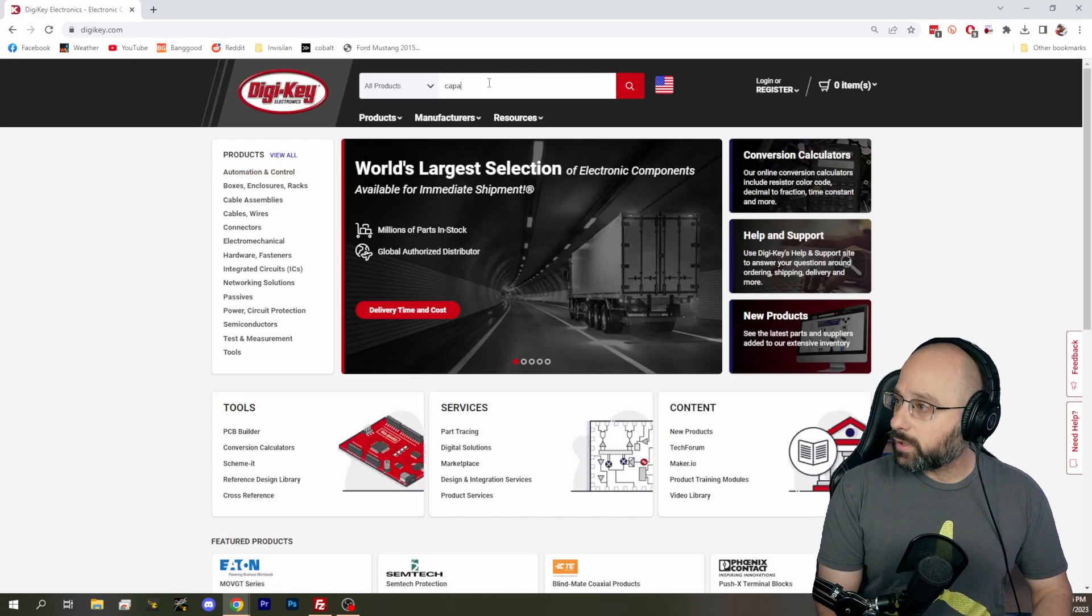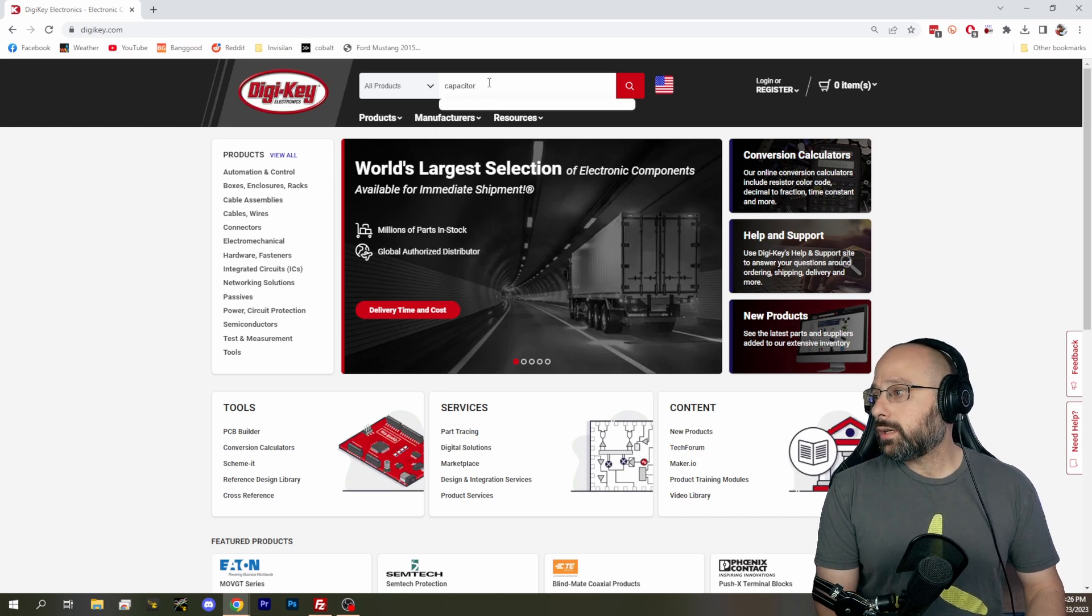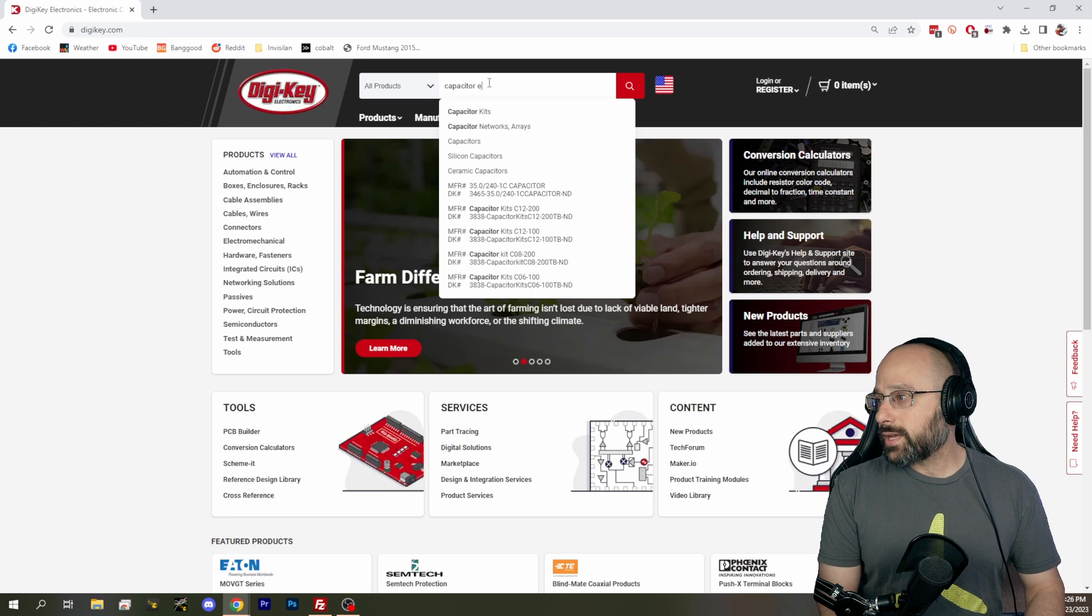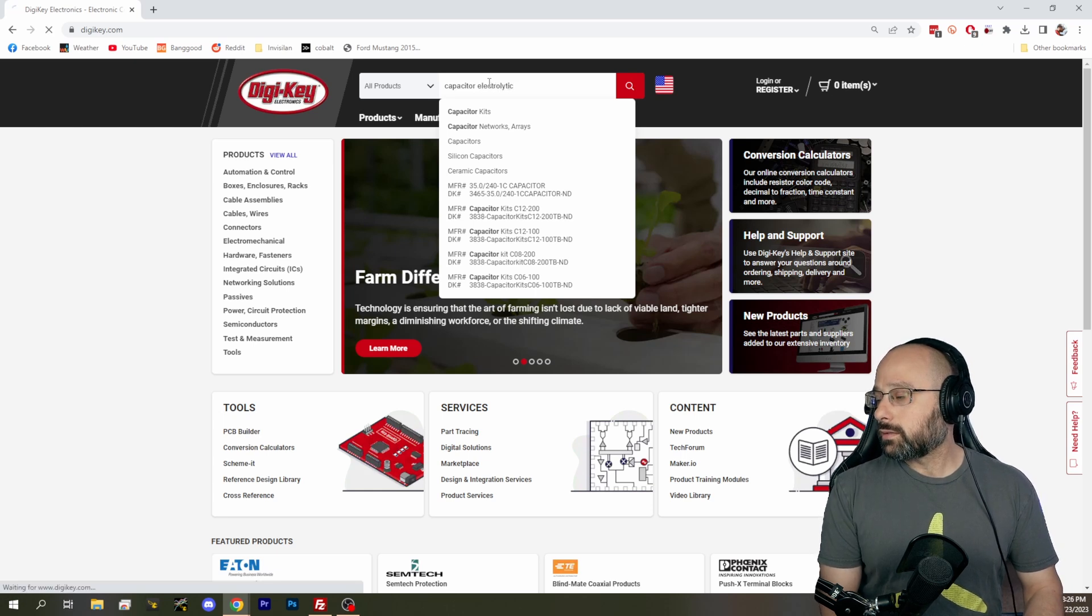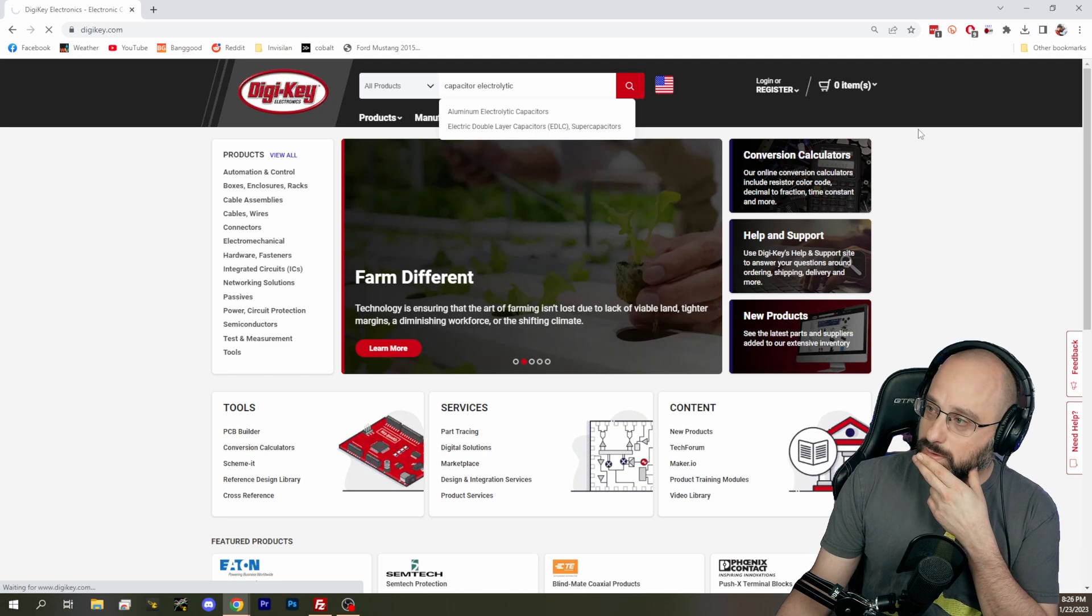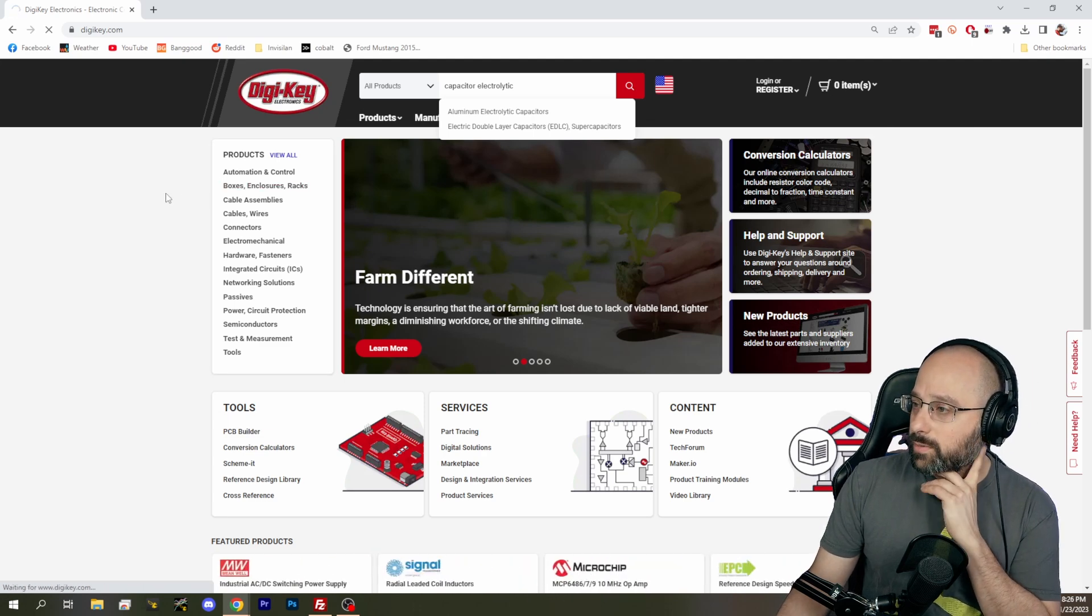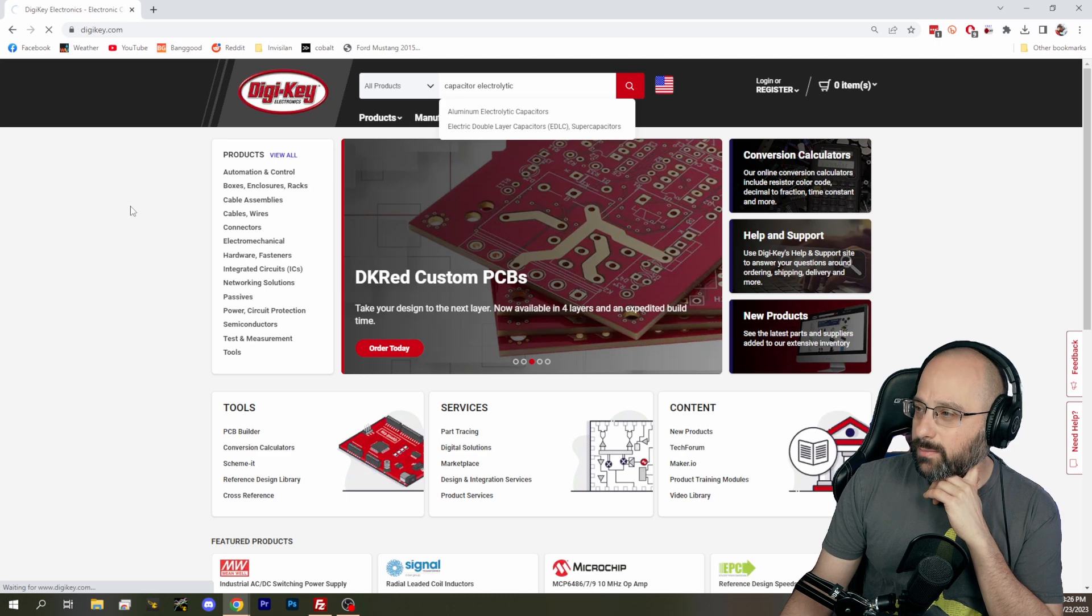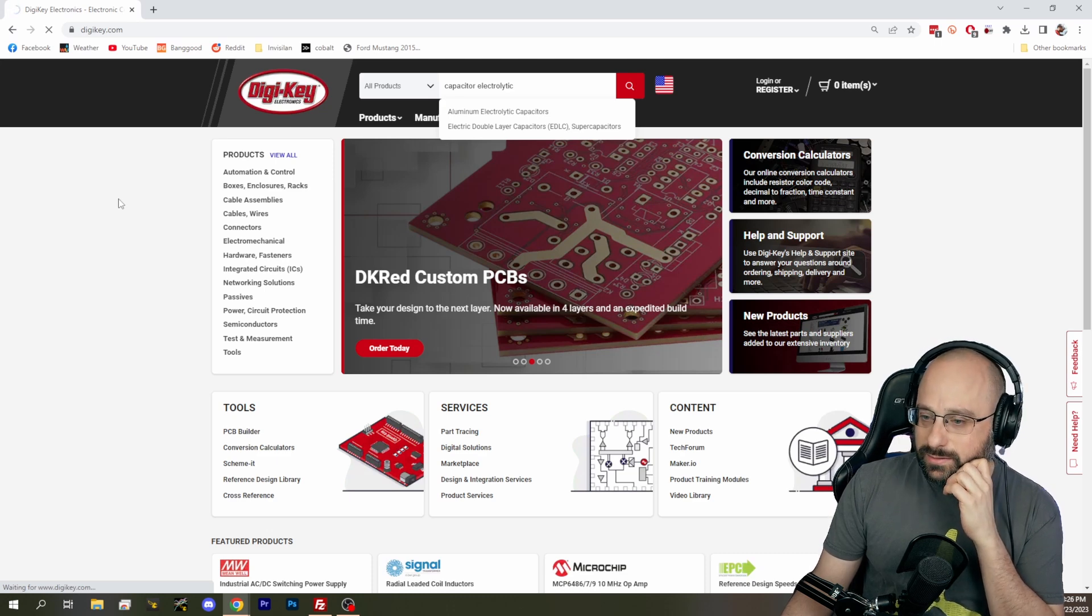So let's look for capacitor. We probably want electrolytic capacitor. I think we probably don't want a ceramic capacitor for this kind of filtering. Maybe. I could be wrong about that.